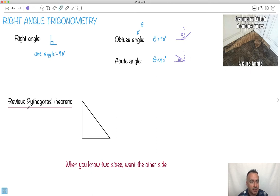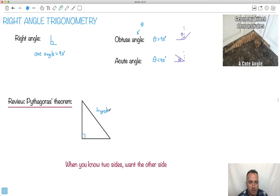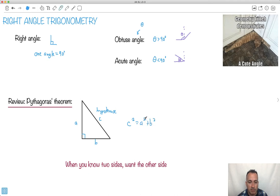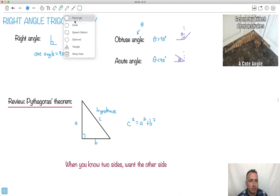Let's review Pythagoras' theorem — you should have learned this before. The side opposite to the right angle is always called the hypotenuse. We normally give it the letter C, and the other two sides can be whatever — we normally call them A and B. We have C squared equals A squared plus B squared.